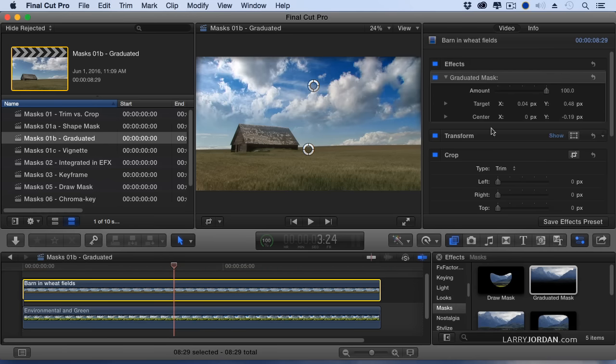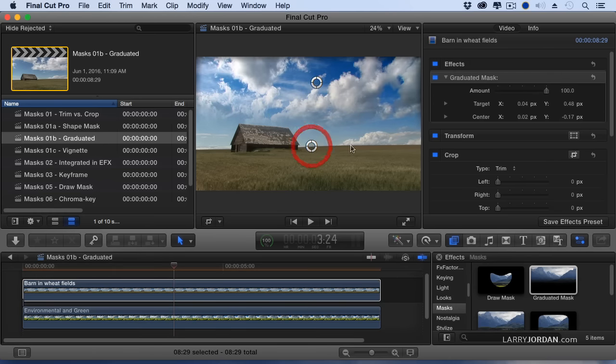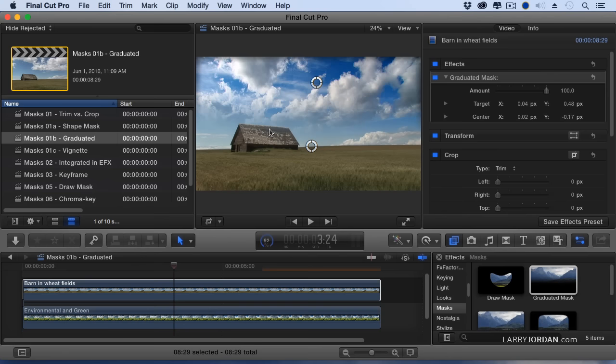In this case, I want to make sure the barn is not blended too far. I don't want to have clouds on the edge of the barn. So the Shape Mask gives me everything I can do with trim with more control. The Graduated Mask allows me to blend two images together.